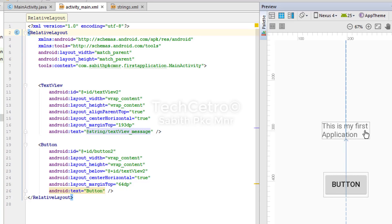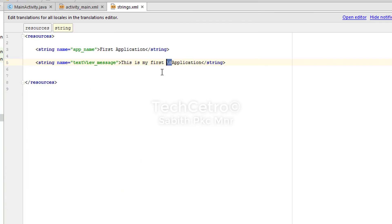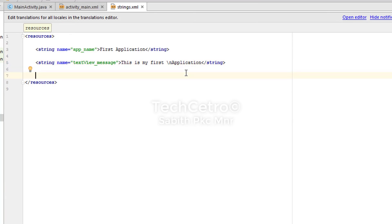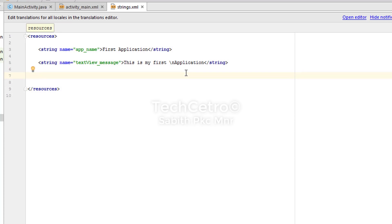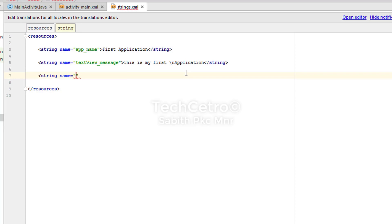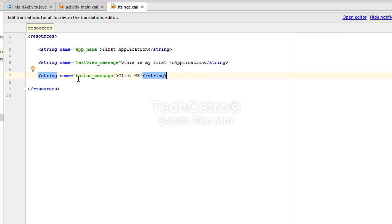"This is my first" appears on the first line and "application" on the second line. So you can use backslash-n to create a new line. Now I'll create a second string for the button text — I'm typing a new string entry and naming it "button_message" with the value "Click Me".